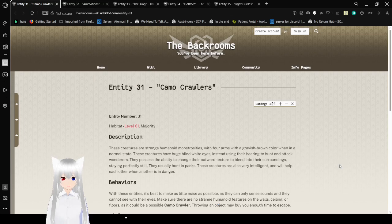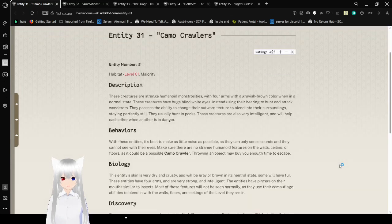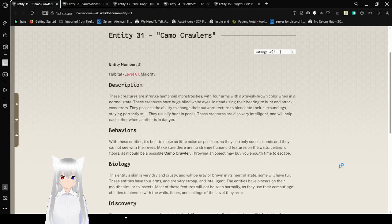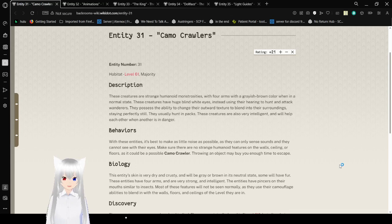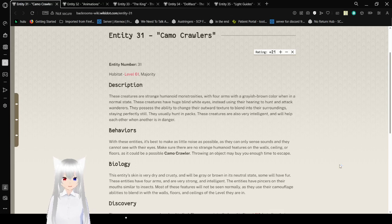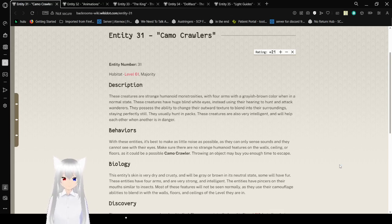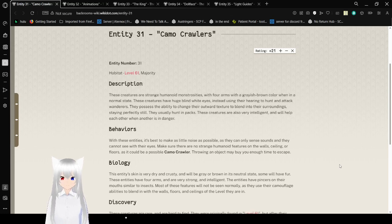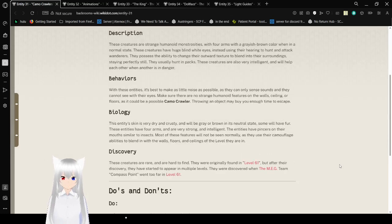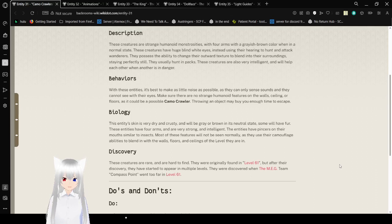Entity 31, the Camo Crawlers. Habitat: level 61, and maybe majority. Description: These creatures are strange humanoid monstrosities with forearms with a grayish-brown color when in a normal state. These creatures have huge blind white eyes, instead using their hearing to hunt and attack wanderers. They possess the ability to change their outward texture to blend into their surroundings, staying perfectly still. They usually hunt in packs.